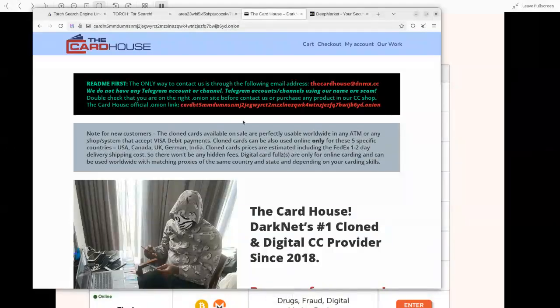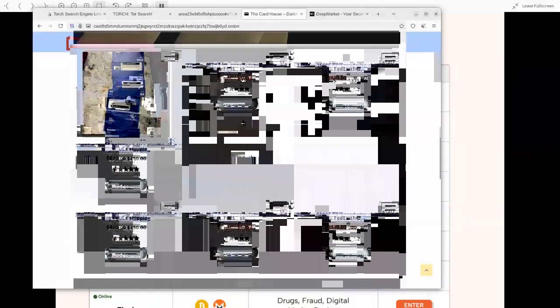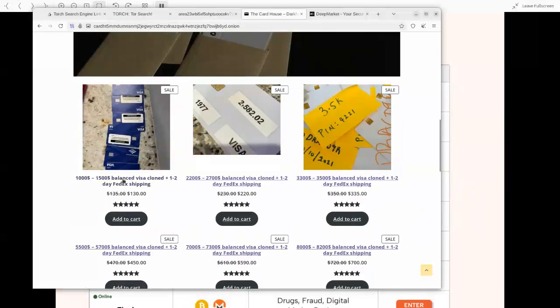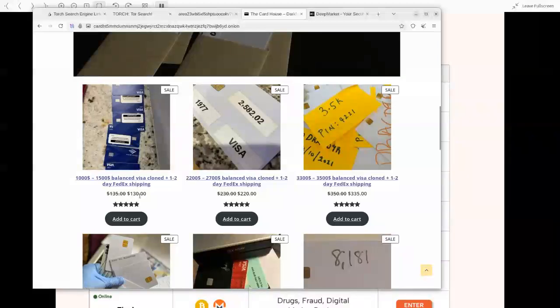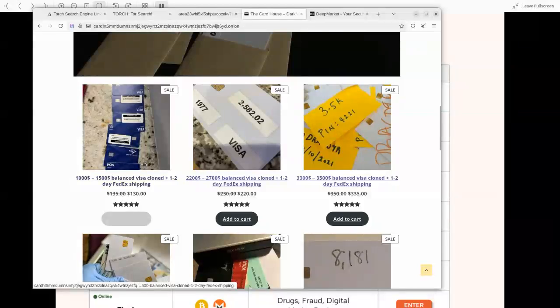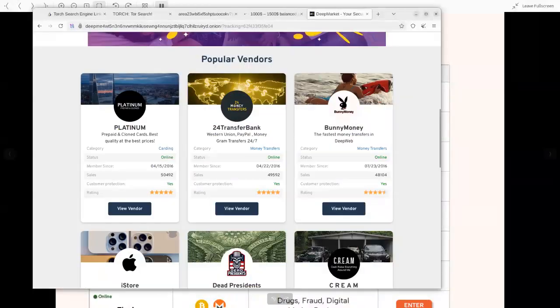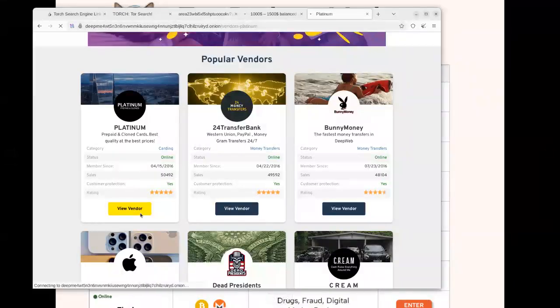This one calls itself Card House. They'll tell you that the card has like a thousand US dollars and you just have to buy it for $130 using cryptocurrency, so you don't get to pay by card but via cryptocurrency so that money cannot be tracked.